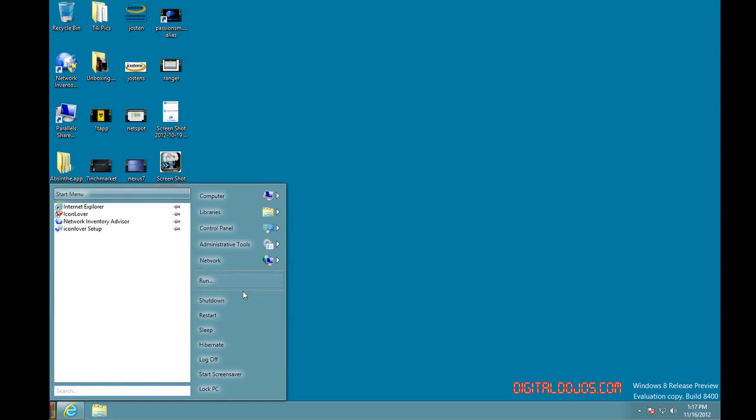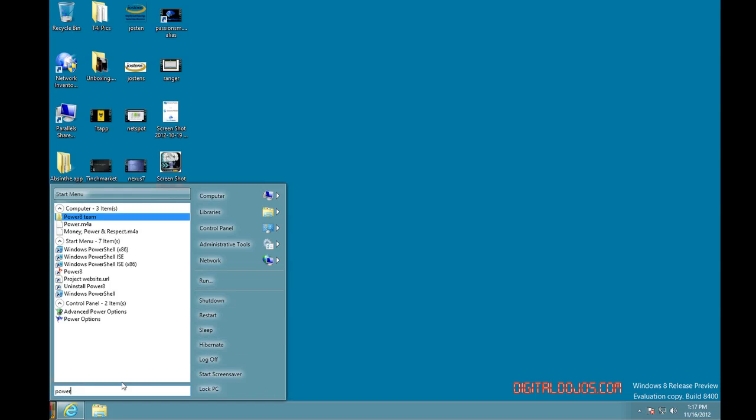You can do running, you can do shutdown, restart, sleep, all from this one menu. And again, it's that simple.